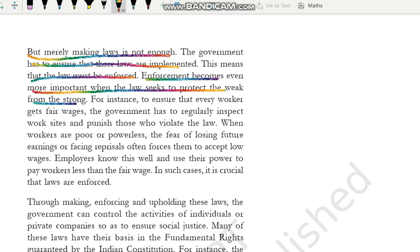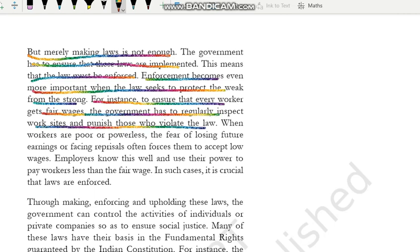For instance, to ensure that every worker gets fair wages, the government has to regularly inspect work sites and punish those who violate the laws. Law yeh kehta hai ki har person ko minimum wage milni chahiye — uska yeh adhikaar hai ki jo kaam kar raha hai uske liye usko fair wage mile. To ab isko insure karne ke liye government ko regularly work sites pe jaake inspect karna padta hai, dekhna padta hai ki jo employer hai woh sahi se workers ko paisa de raha hai ya nahi. Aur agar employer kaanun ka ulanghan, violation kar raha hai toh phir uske saath sakht se sakht kaarvaai karni chahiye aur usko punish bhi karna chahiye.